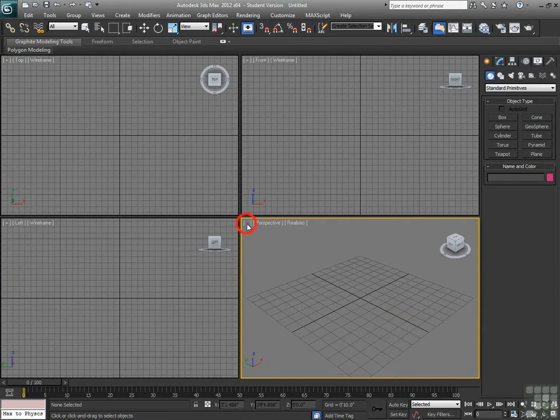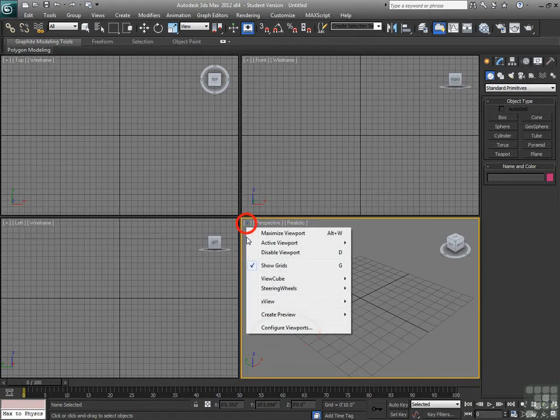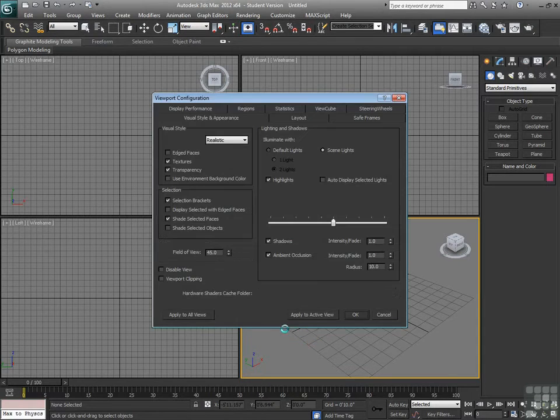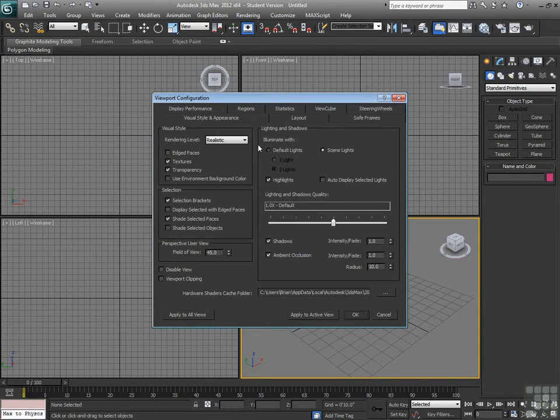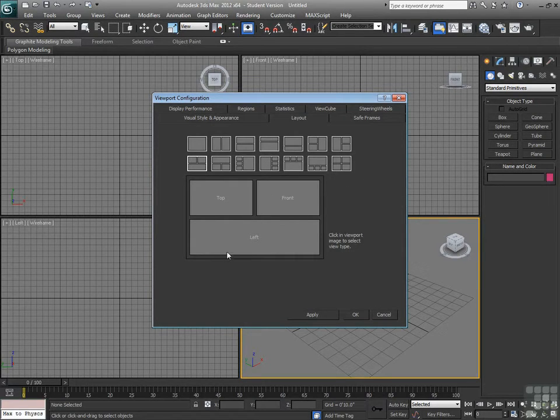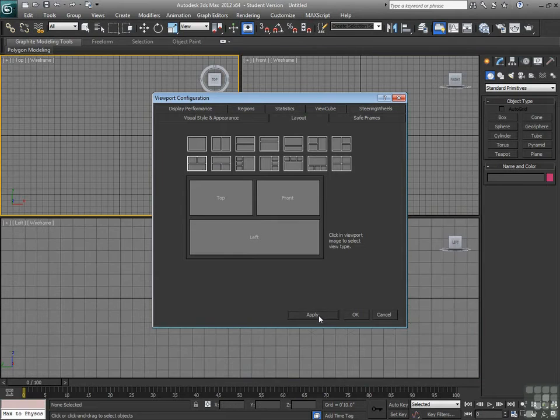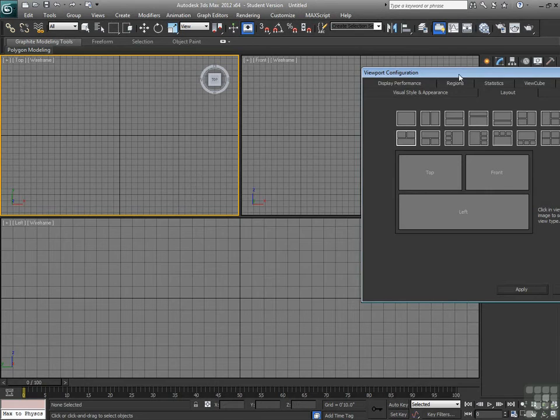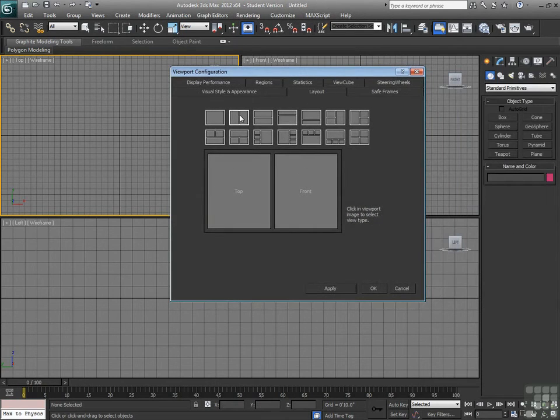If I click on the plus sign here and go down to Configure Viewports, I can also change my layout. So I can have any kind of layout organizationally that I would like to have within Max.